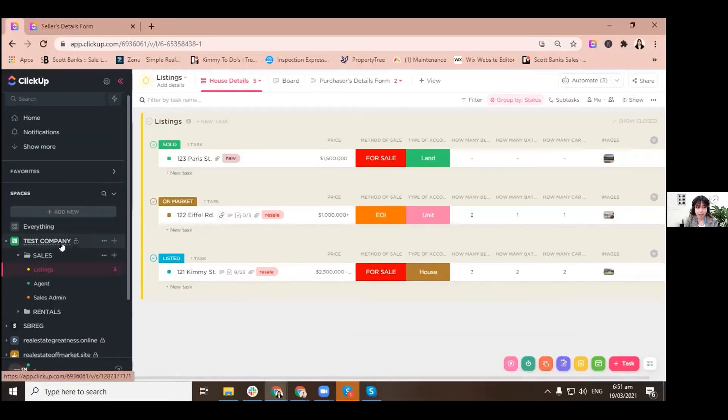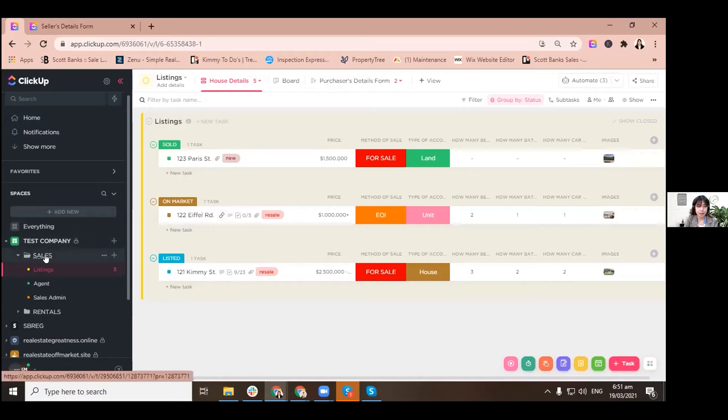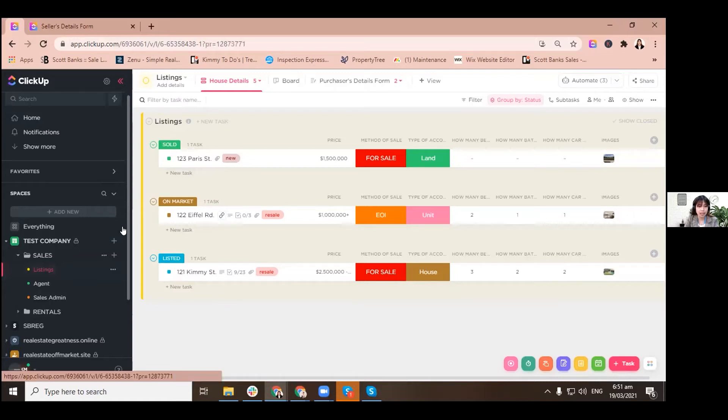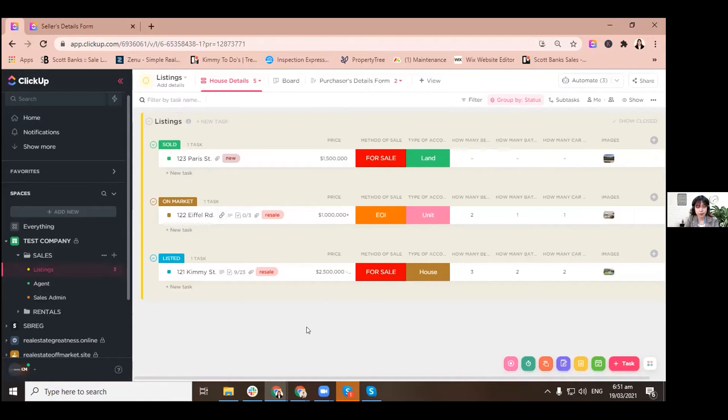Let's start here. We have a particular space underneath that. We have a folder separated from rentals and sales, so we are under sales. We have a list that is called listings, and when I click that it will give me this view that will tell me everything, all of my properties that are under different statuses.